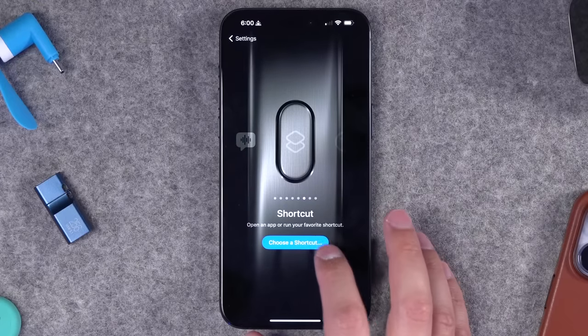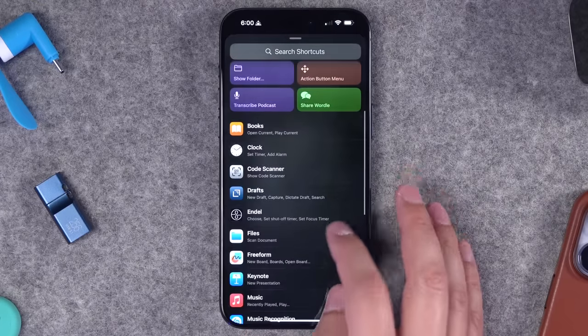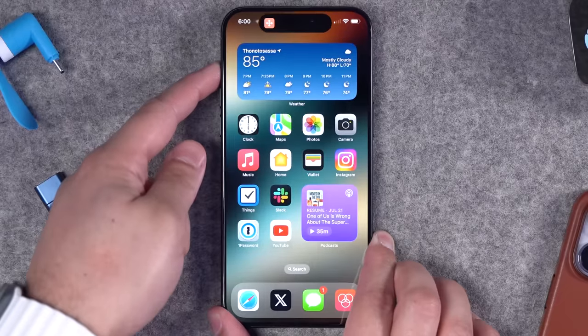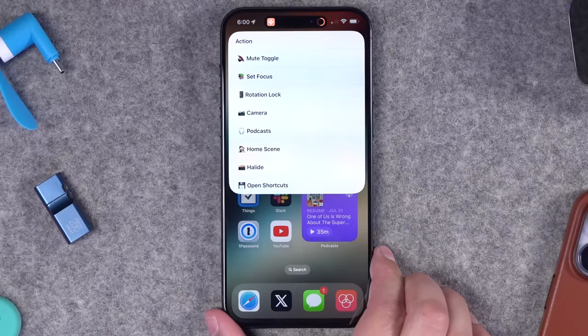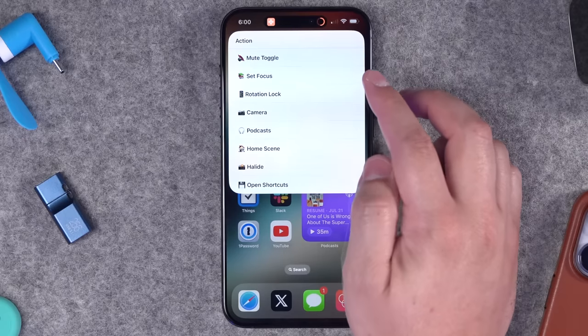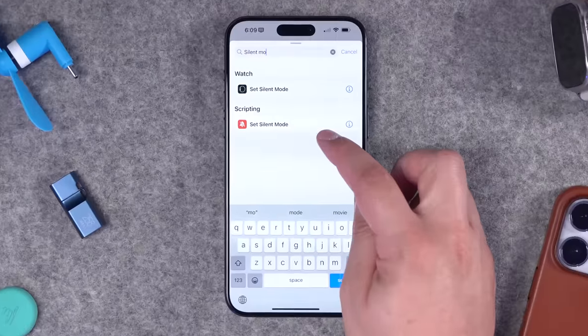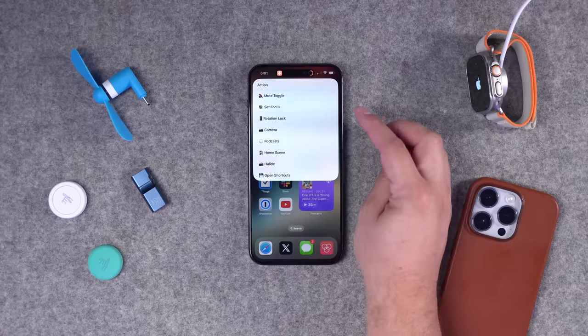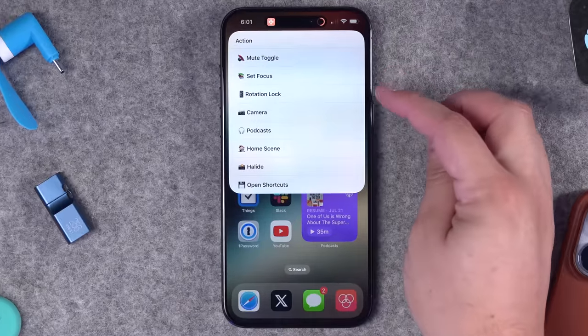I wanted it to do a little more than just one action, so I created a shortcut called the action button menu. When I hold the action button, I actually get a menu that pops up. At the top I put the mute toggle. With iOS 17 and the iPhone 15 and 15 Pro only, there is a new shortcuts action that lets you mute the phone — you cannot use this shortcuts action on any other phone, even the 14 Pro or anything earlier.